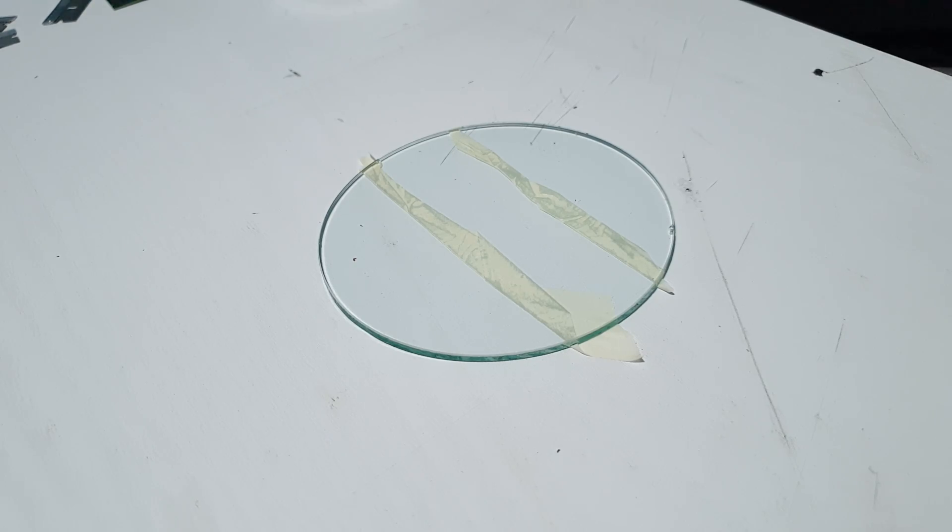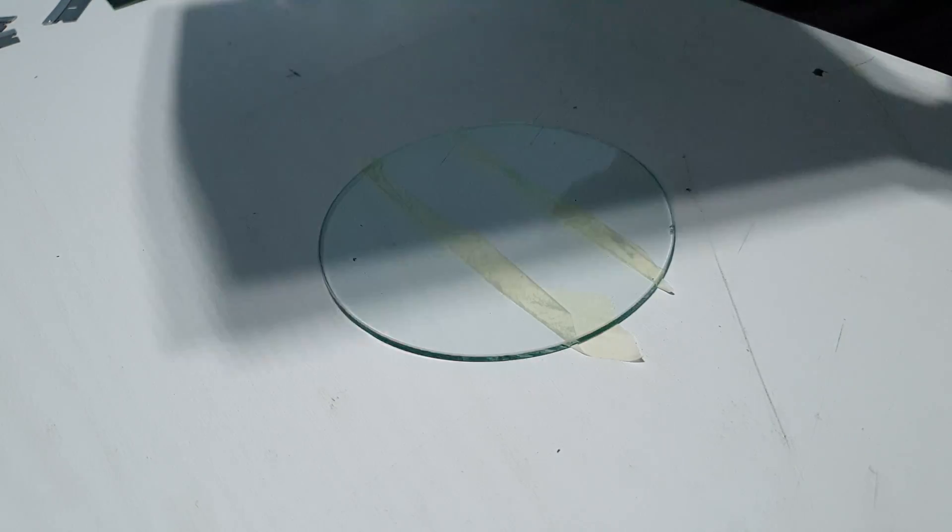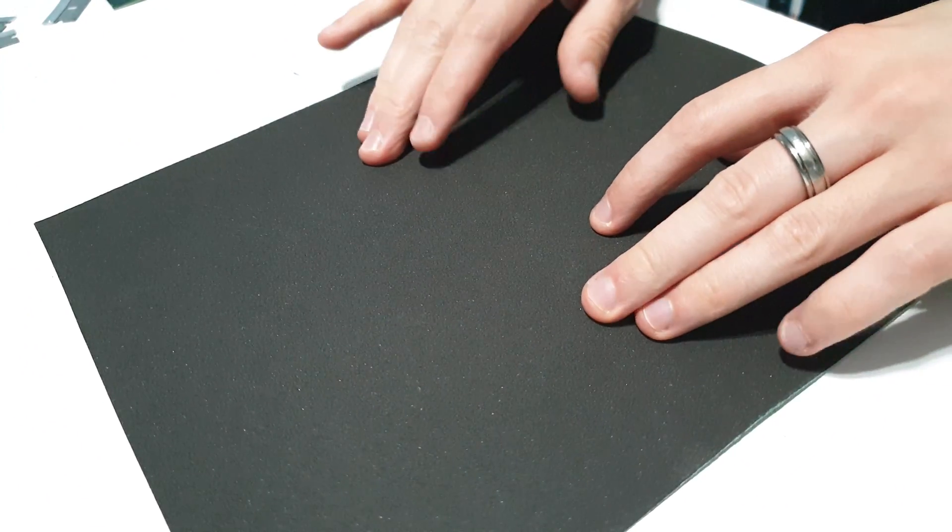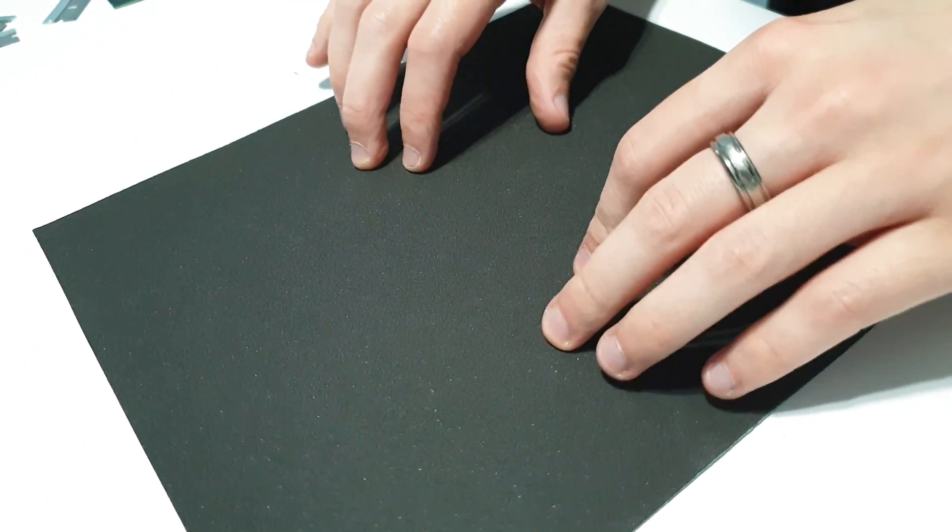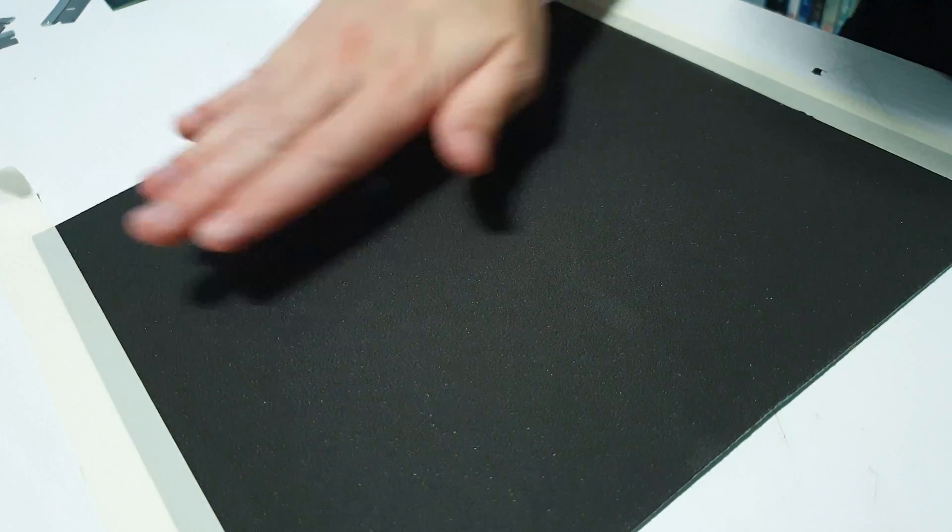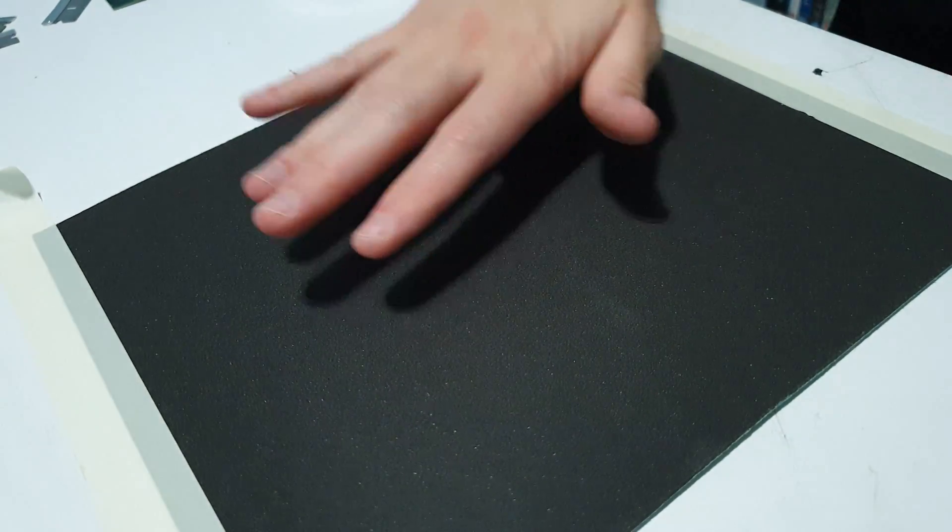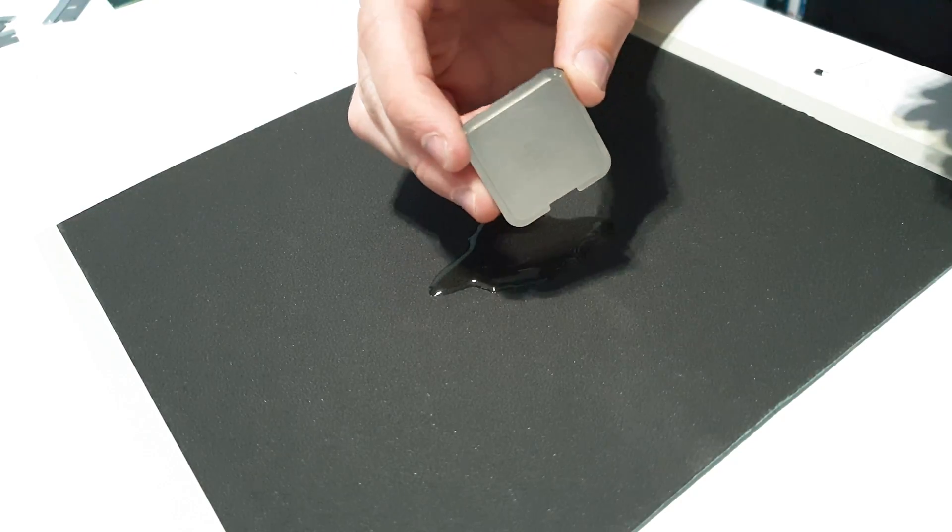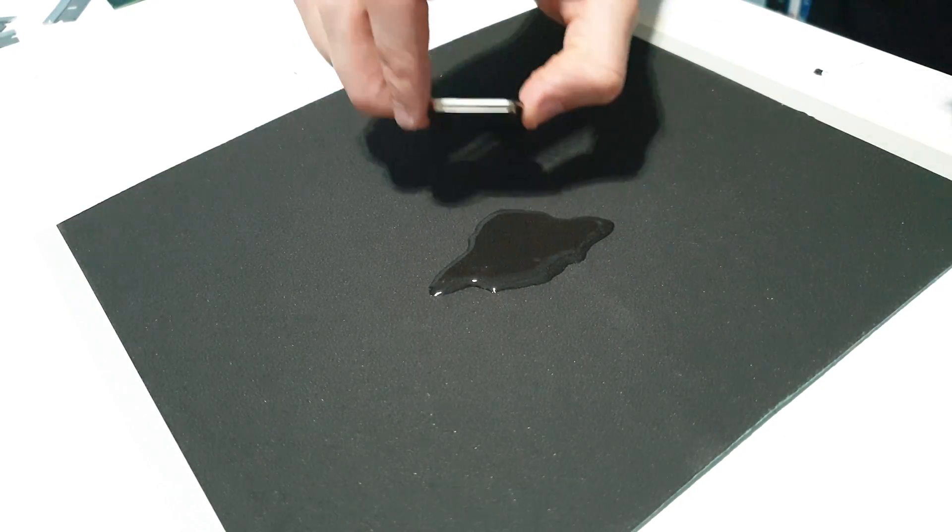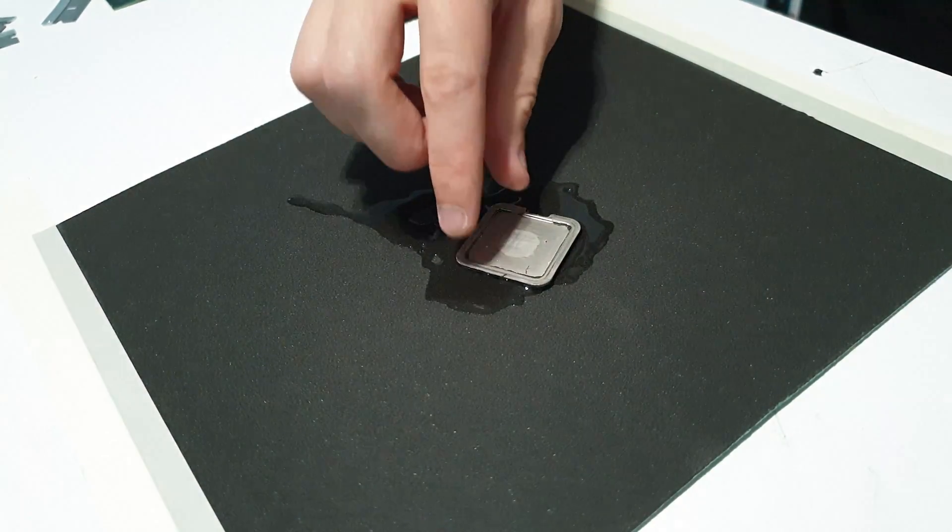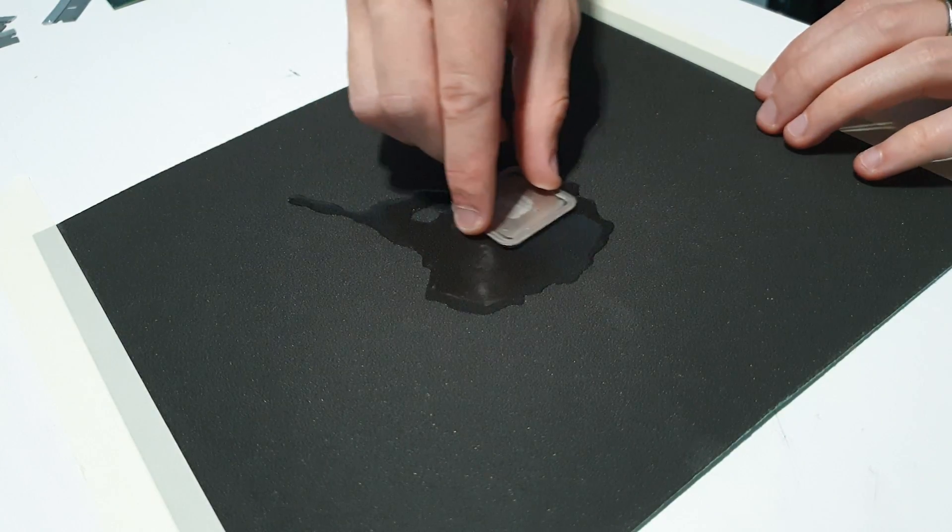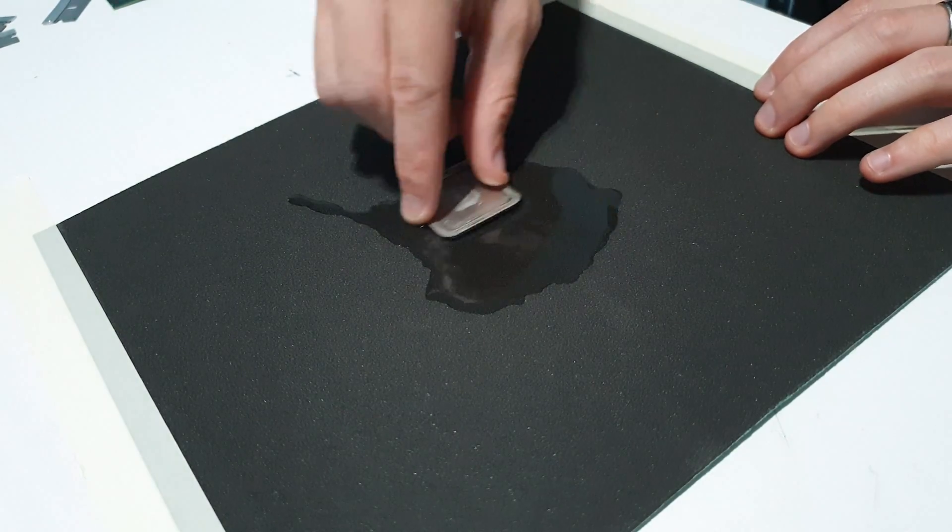Now to start the actual lapping process. Lapping is the kind of machinist term for sanding. I've got my glass with just some tape to help hold it down on the table to stop it shifting. Just using some masking tape as well to hold down the sandpaper and I've applied some water. Just going to go in a circular motion with the CPU lid.